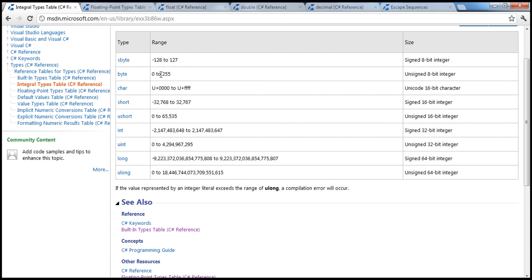There is a formula behind how these sizes are calculated. For example, one bit can represent two different values: 0 or 1. Eight bits together can represent 2 to the power of 8 distinct values, which is 256. Starting from 0 to 255, that's 256 values — so a single byte can hold 0 to 255.